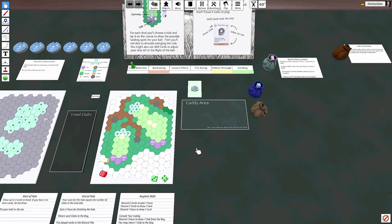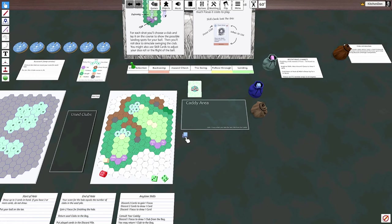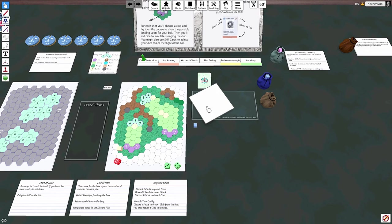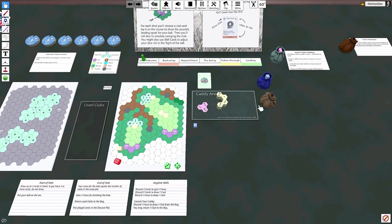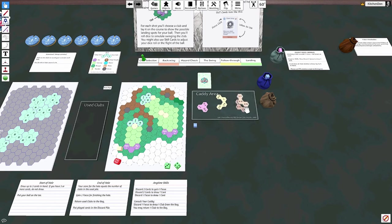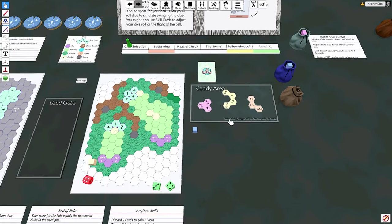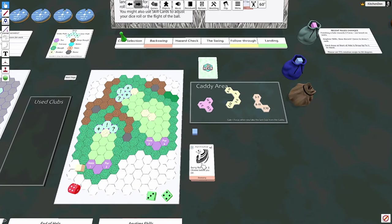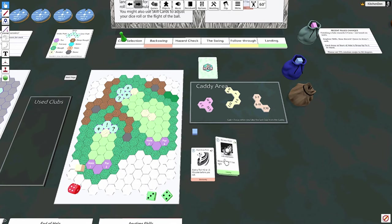All we need to do is grab one focus to start and fill up our caddy with three clubs from the bag. Didn't get any good drivers. And then at the start of the hole we draw up to three cards.